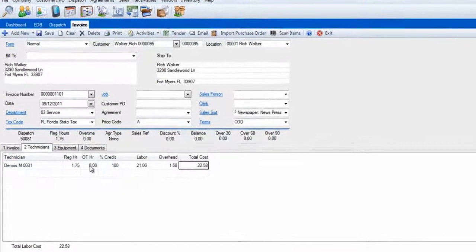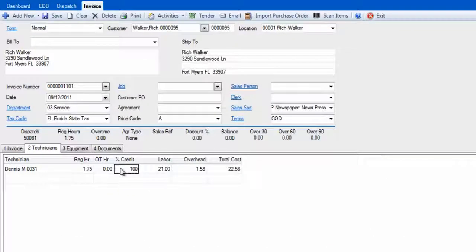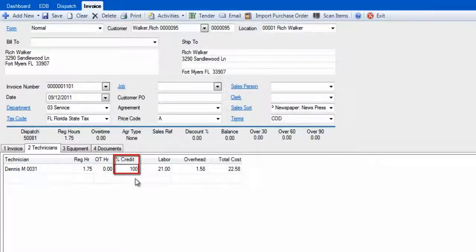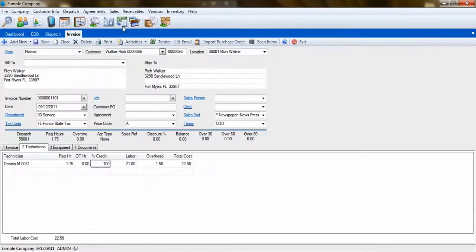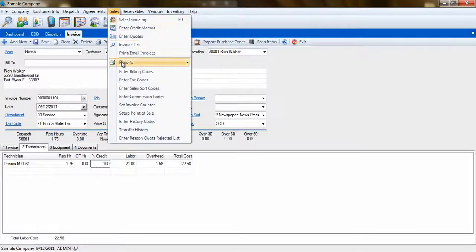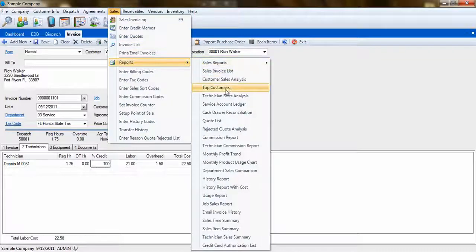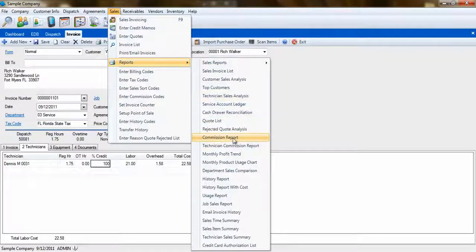This is also where you can set up the percent credit. This will allow you to designate how much credit each technician would receive for the invoice. With this, you can run reports like the technician sales analysis and the commission reports.